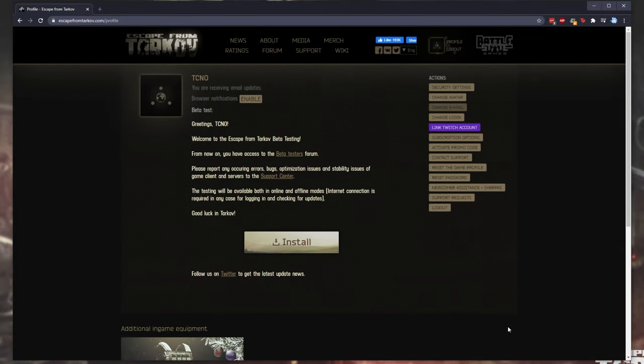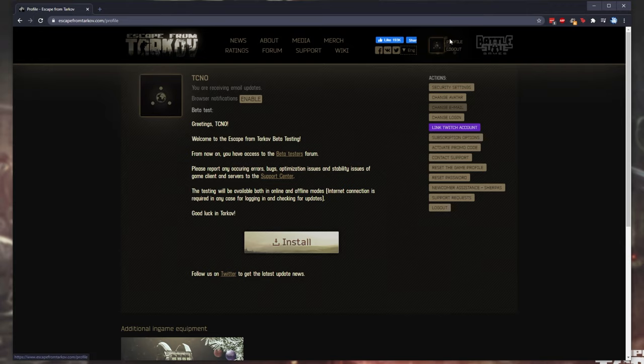Once you're logged into your account, you should see this page over here. If you don't, look at the top right and then click profile.